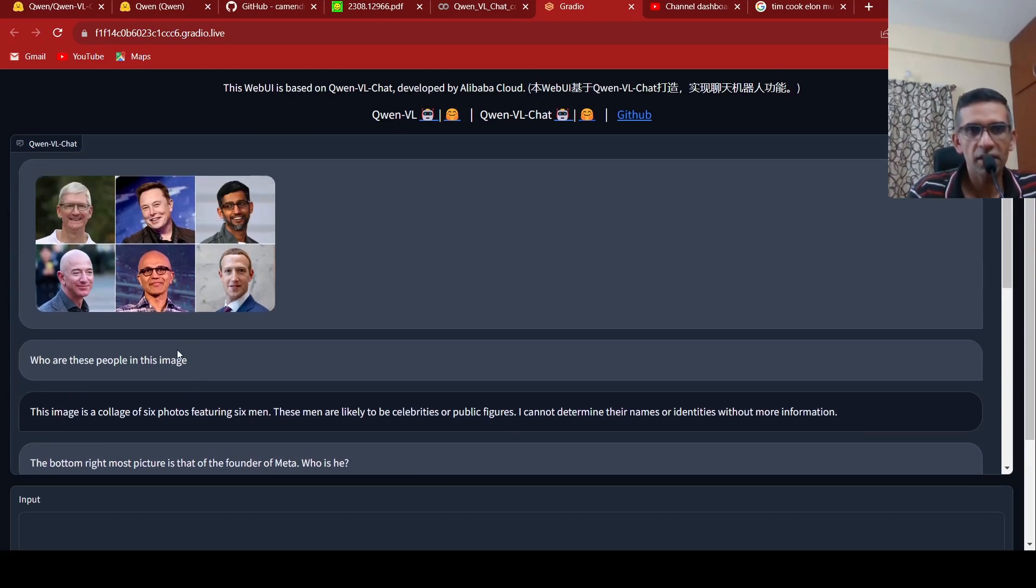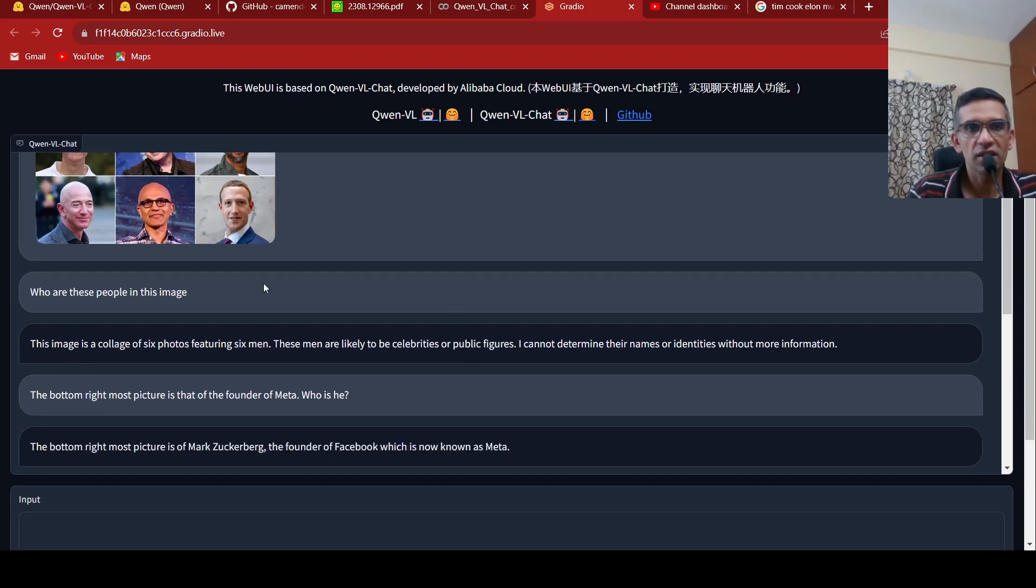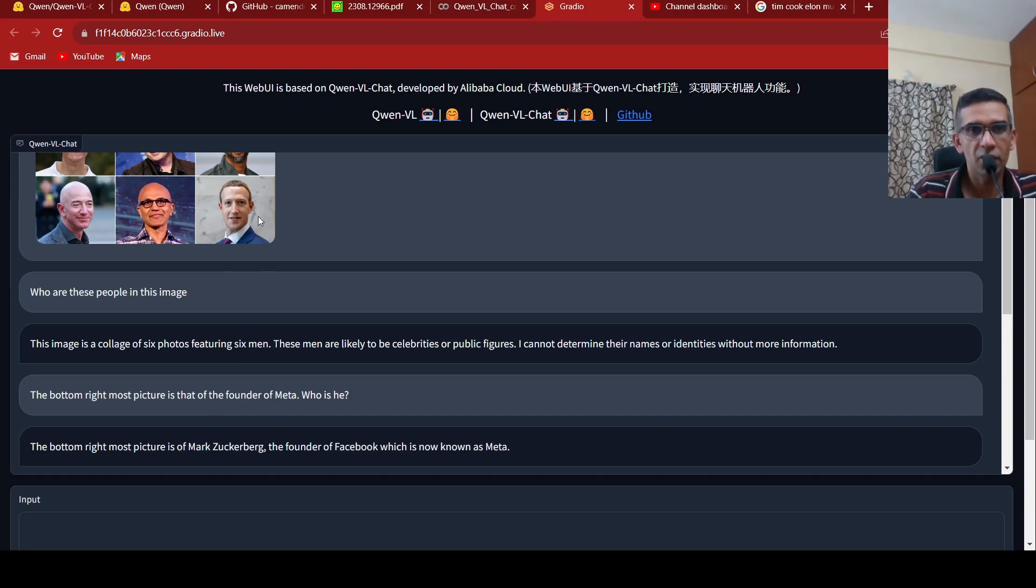This model replies that this image is a collage of six photos featuring six men. These are likely to be celebrities or public figures. I cannot determine their names or identities without more information. So what do I do? I give additional information saying that the bottom rightmost picture is that of the founder of Meta, who is he? Then the model replies that the bottom rightmost picture is of Mark Zuckerberg, the founder of Facebook, which is known as Meta.